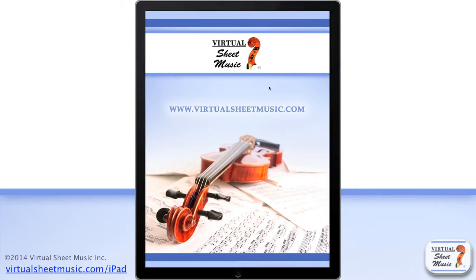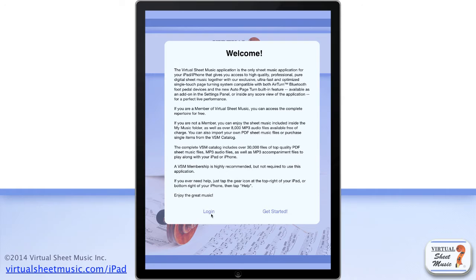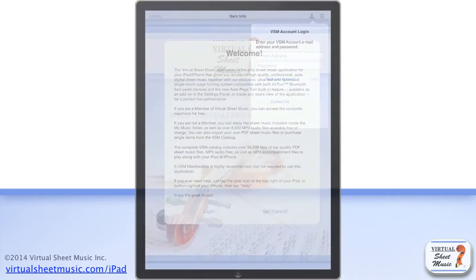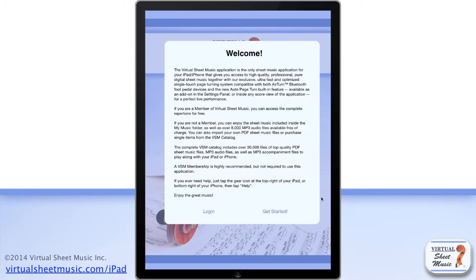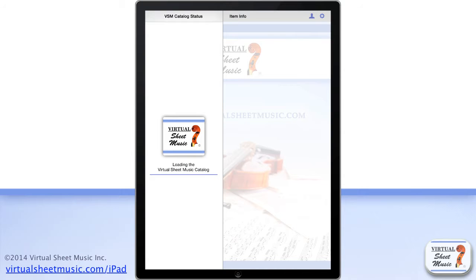When you launch the application for the first time, it shows you a splash screen with some basic instructions as well as basic information. If you are a member, just tap the login as a member button to login and enjoy all the contents free of charge. Otherwise, click the other button to get started.